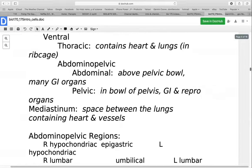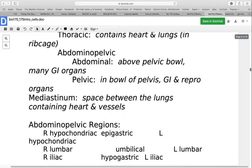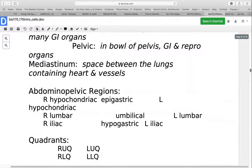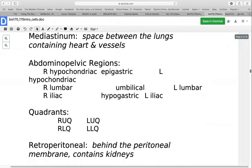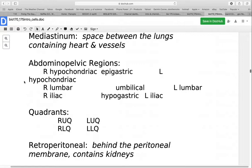The mediastinum is a specialized space between the lungs where the heart and blood vessels sit. In the abdominopelvic area, we can divide this into different regions. Across the top: the right and left hypochondriac and the epigastric in the middle. In the midsection: the right and left lumbar and the umbilical in the middle. On the lower end: the right and left iliac and the hypogastric in the center. This helps narrow down where exactly a mass or lesion is found.